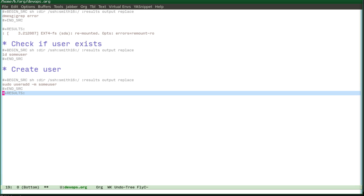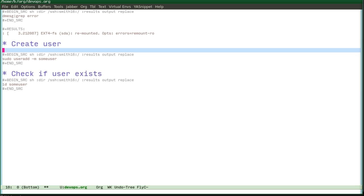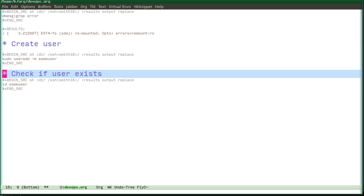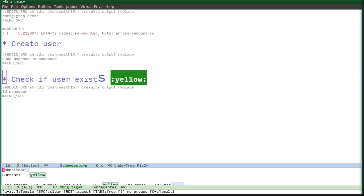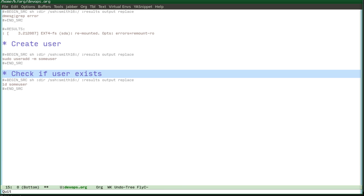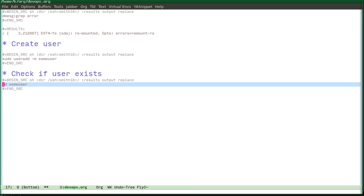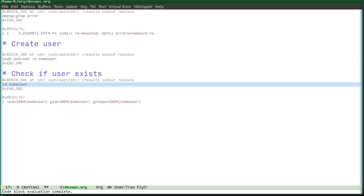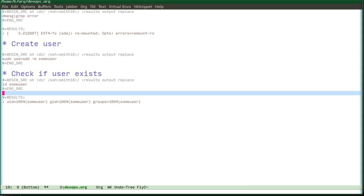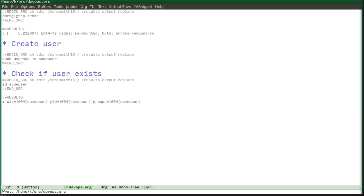So now we can run... oh no, something's wrong. I did not press Control-C on the correct line. Now we see that our user is created and everything is there.